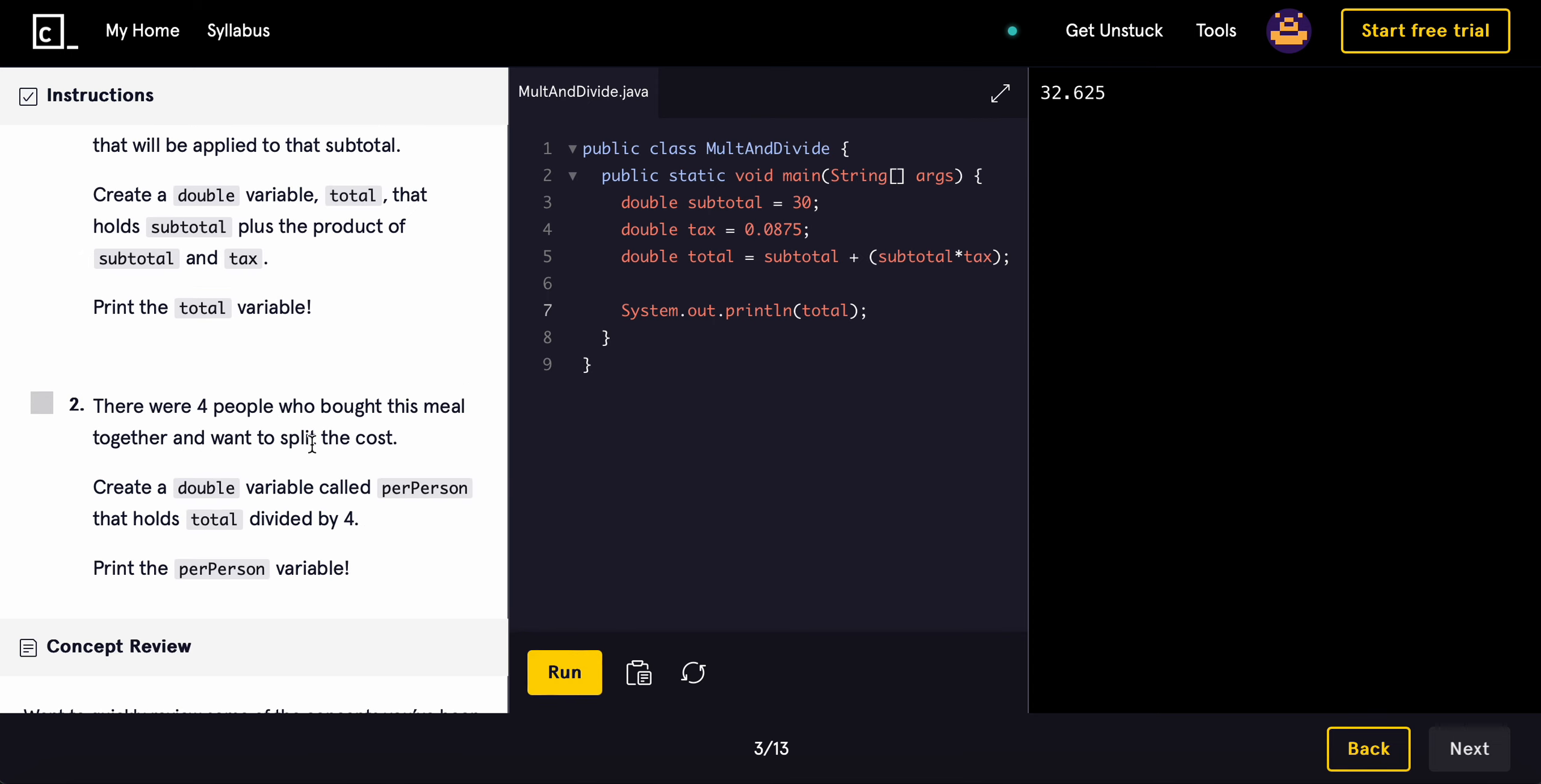Now, there were four people who bought this meal together and want to split the cost. Create a double variable called per person that holds total divided by four. So, we'll do double per person equals total divided by four.